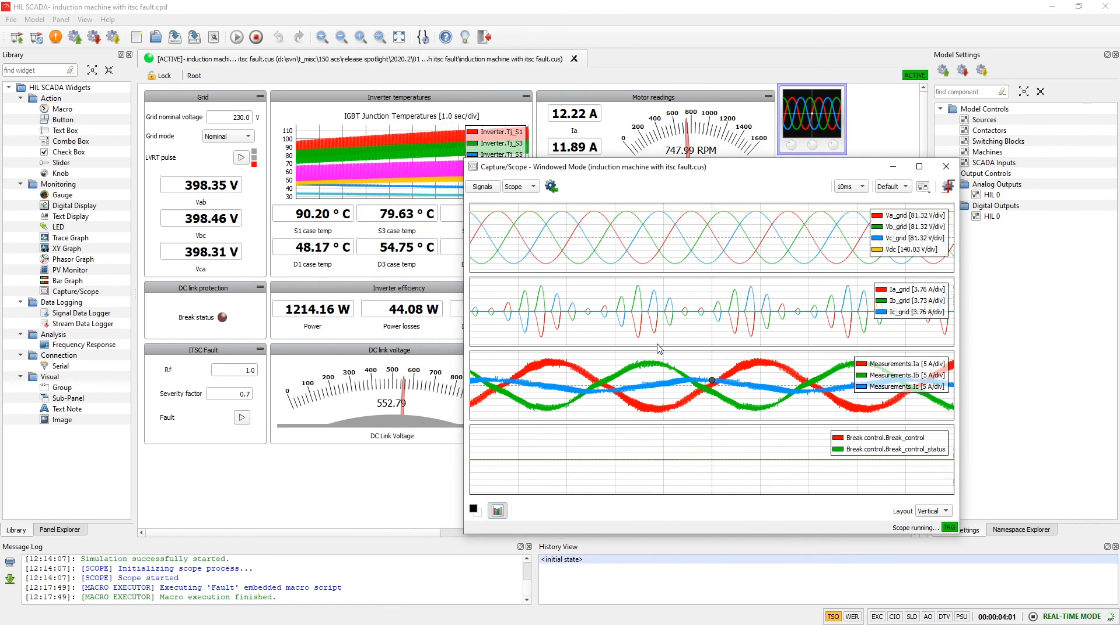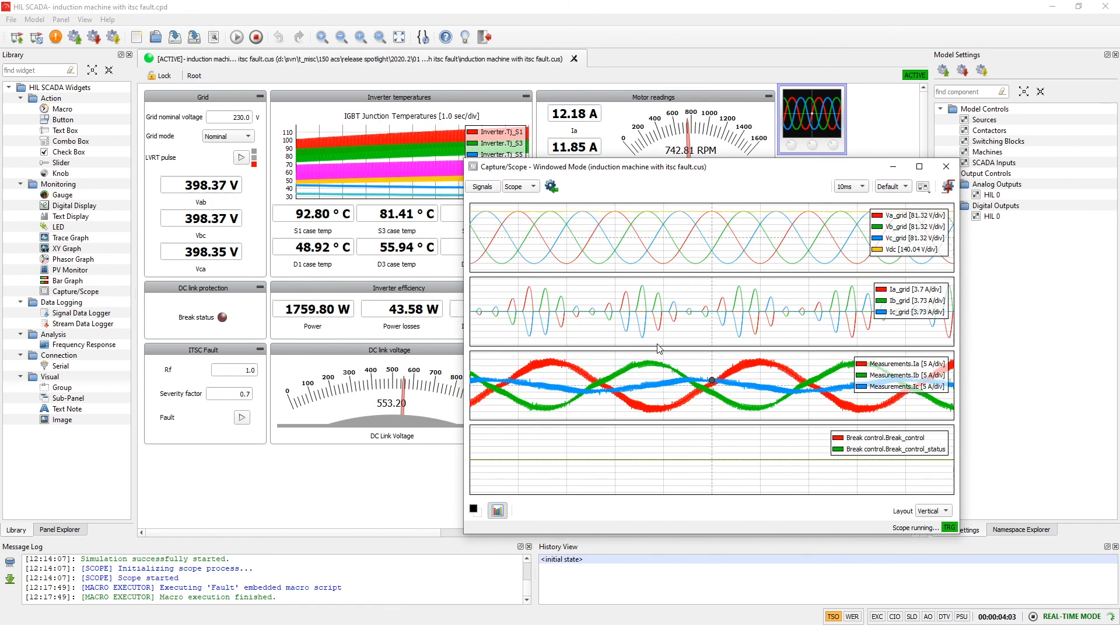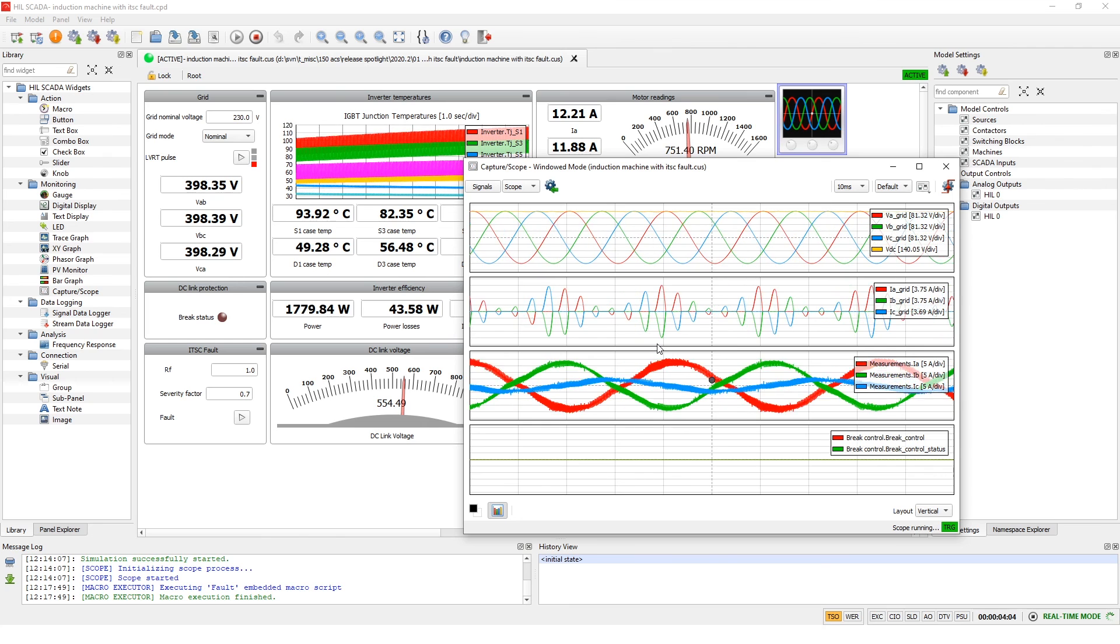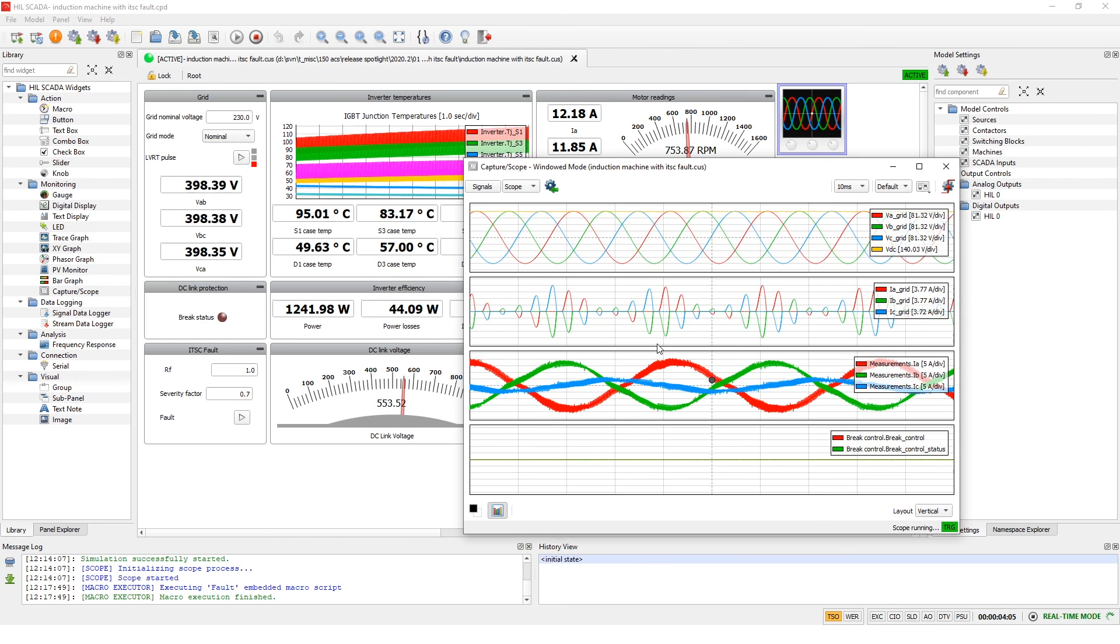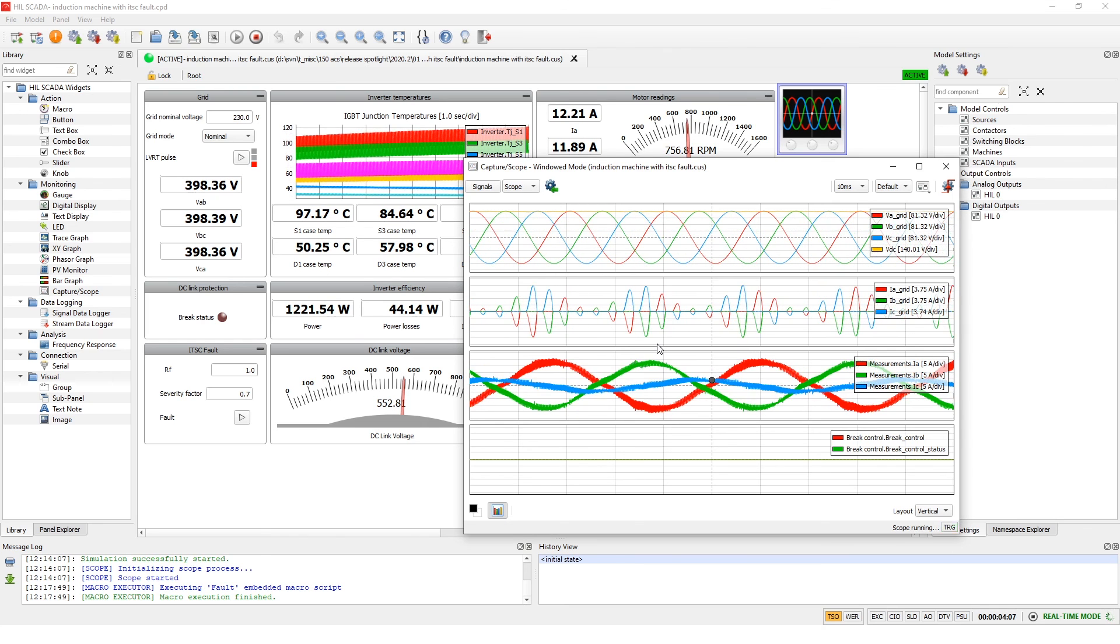When we look at the currents in SCADA, we can observe how this fault has impacted the currents in every phase.